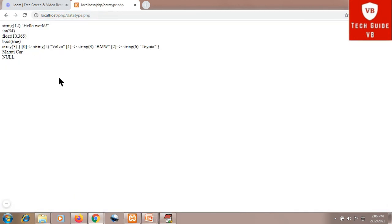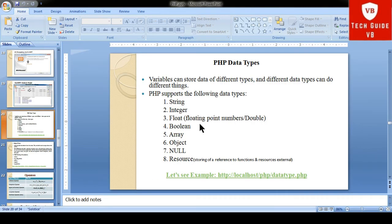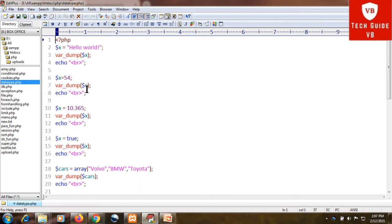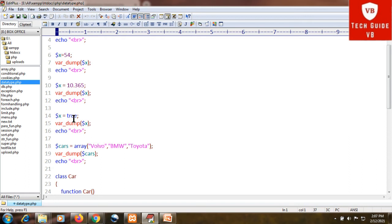Looking at the output — the code shows: dollar x equals 54, then var_dump(dollar x). As mentioned, dollar sign is used for variable declaration, x is the variable name, and 54 is the assigned integer value, so x becomes the integer data type. Similarly, assigning 10.365 makes x a floating point data type. Then dollar x equals true — assigning true makes the data type of x boolean.